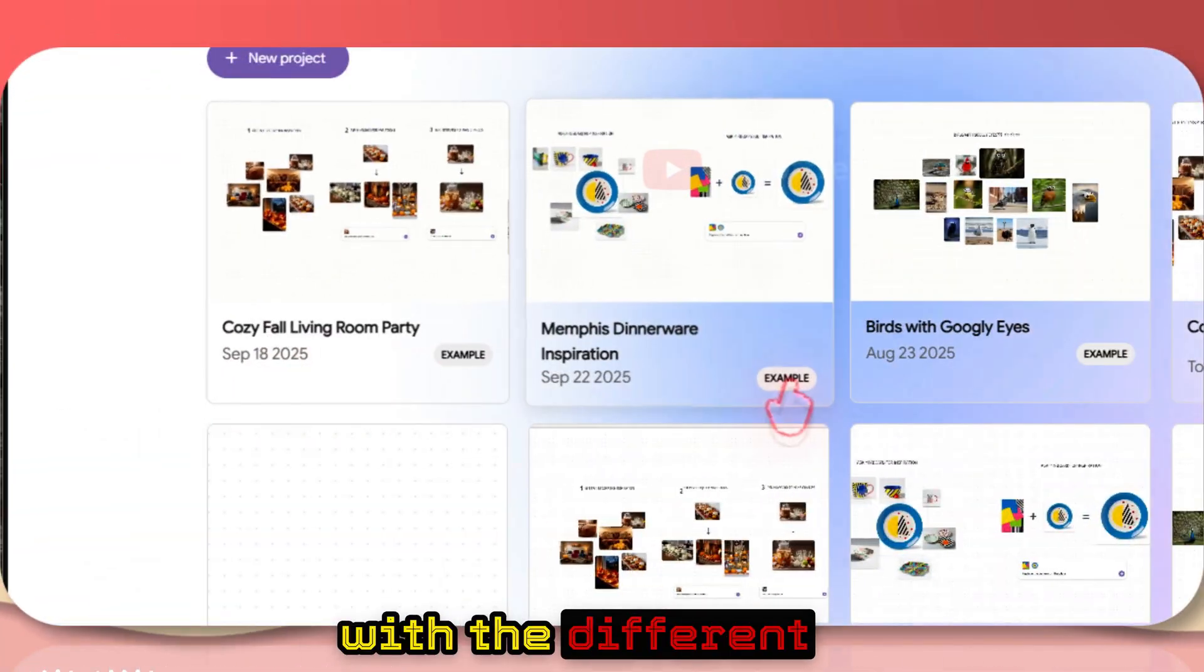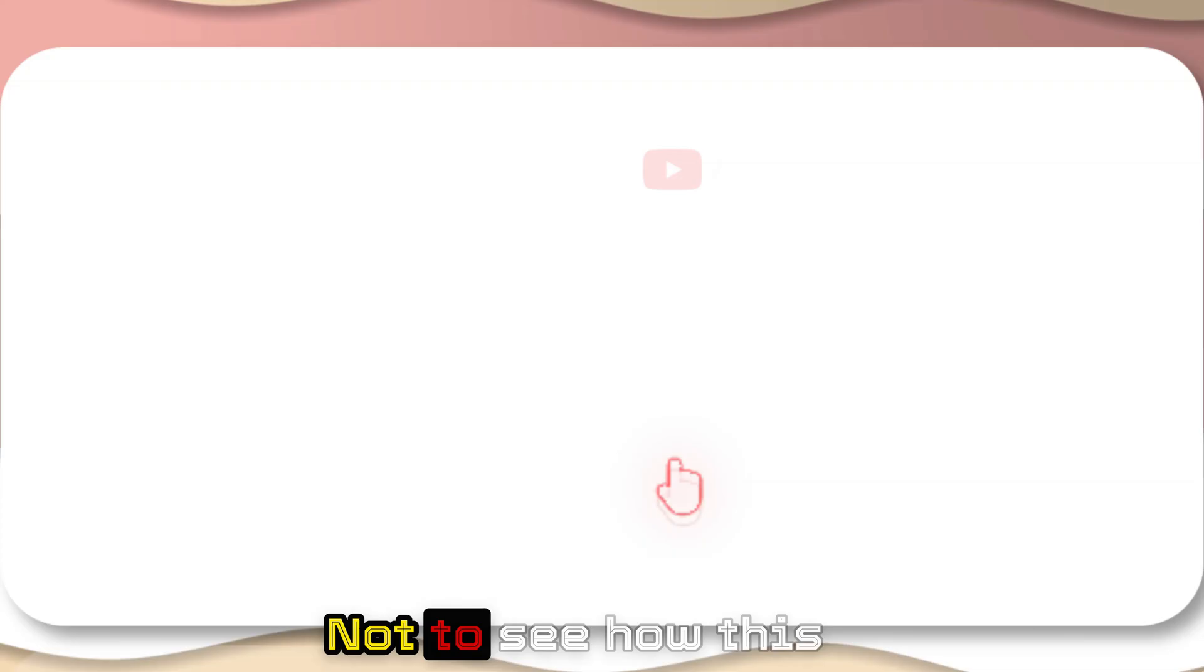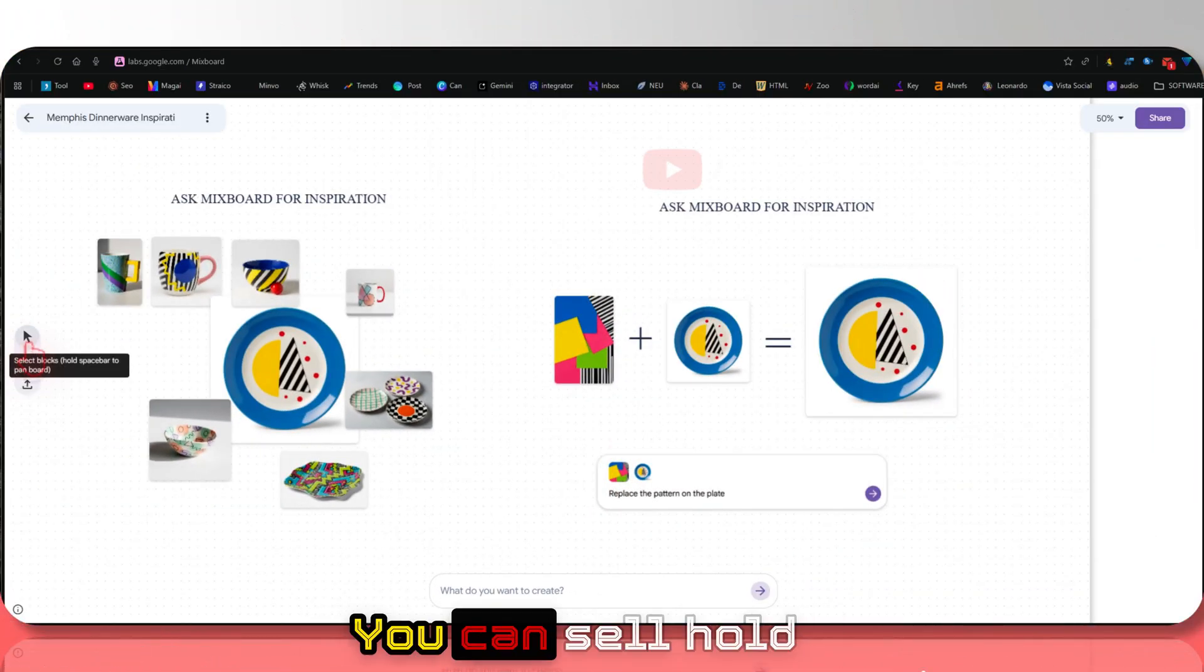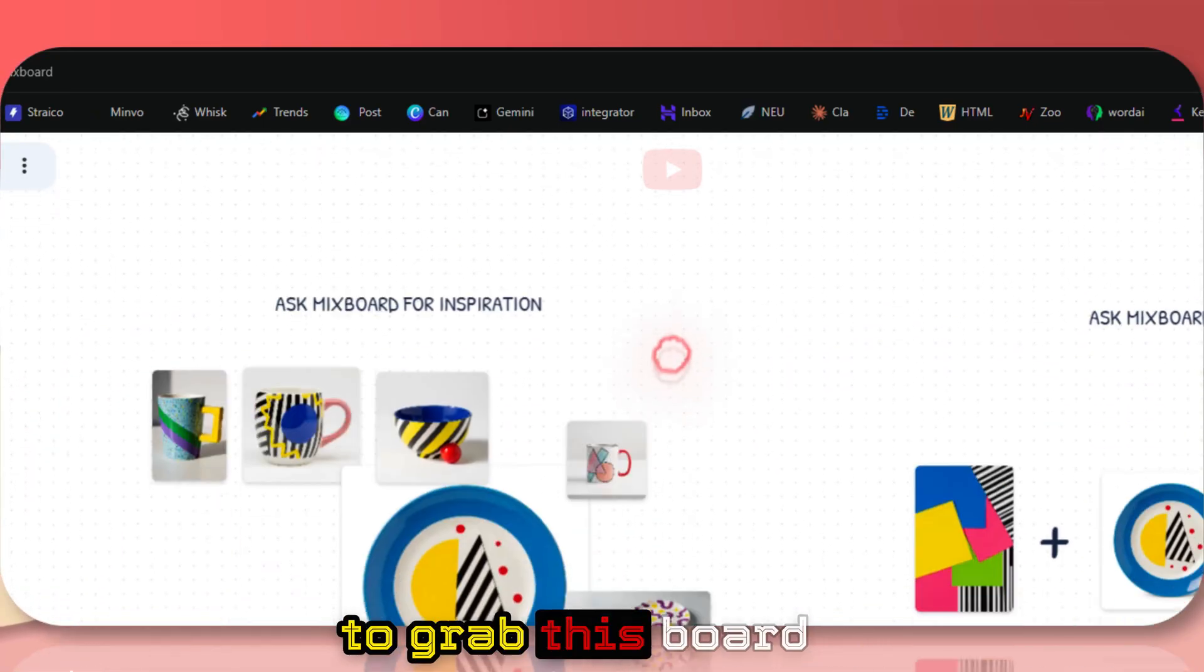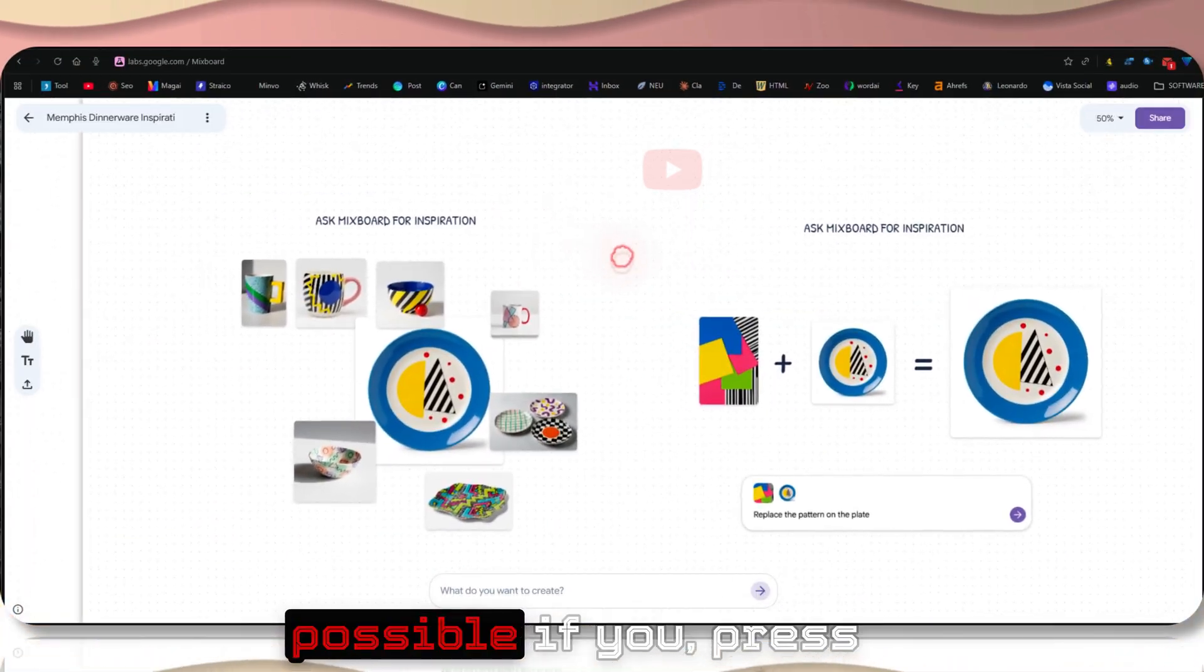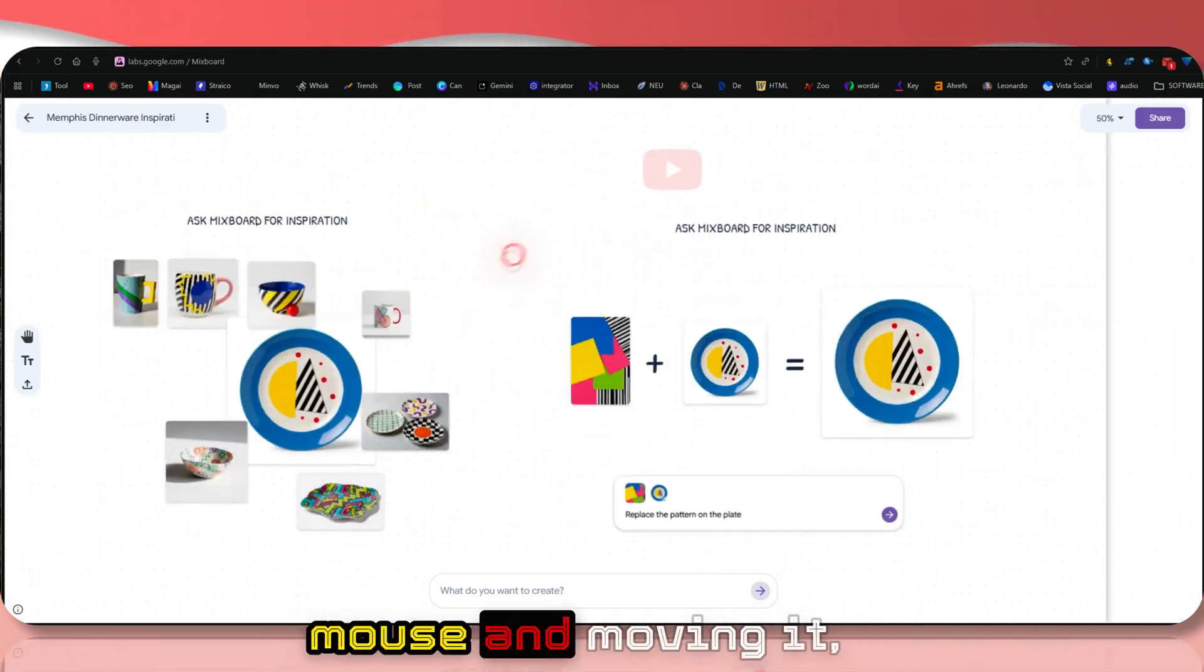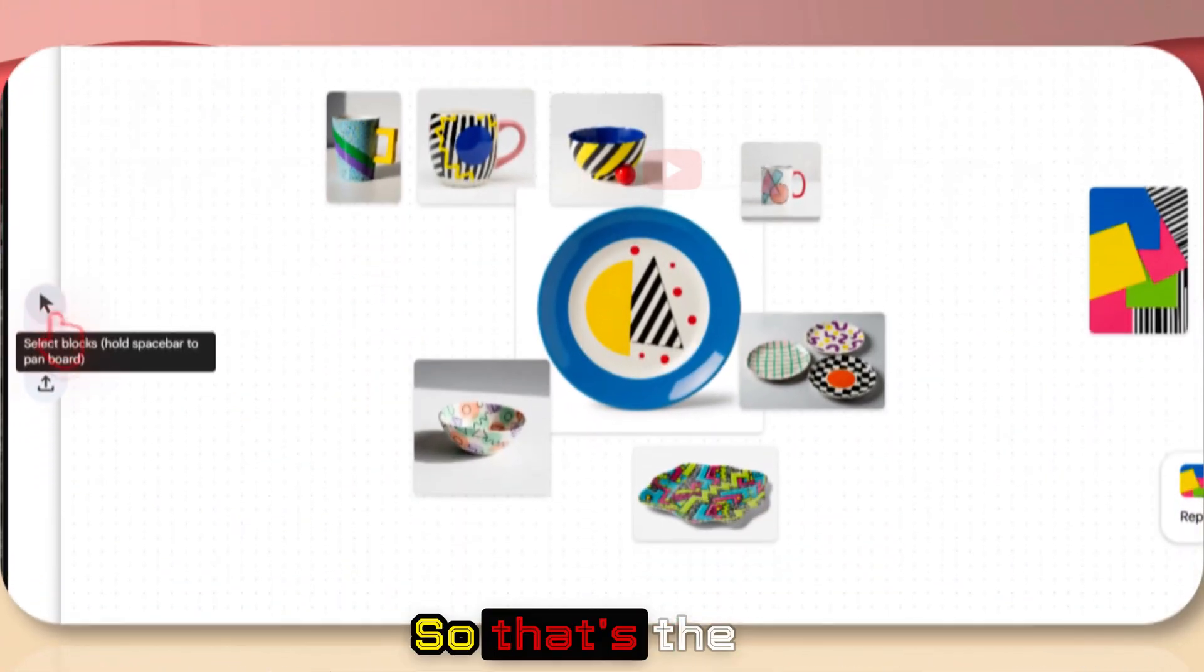Click on the get started button and here you'll be presented with different pre-made templates. Let's take a look at one template quickly. There are these three options here. You can select, hold the spacebar, and that will enable you to grab this board anywhere you want. This will only be possible if you press on the space and then right click on the mouse and move it.